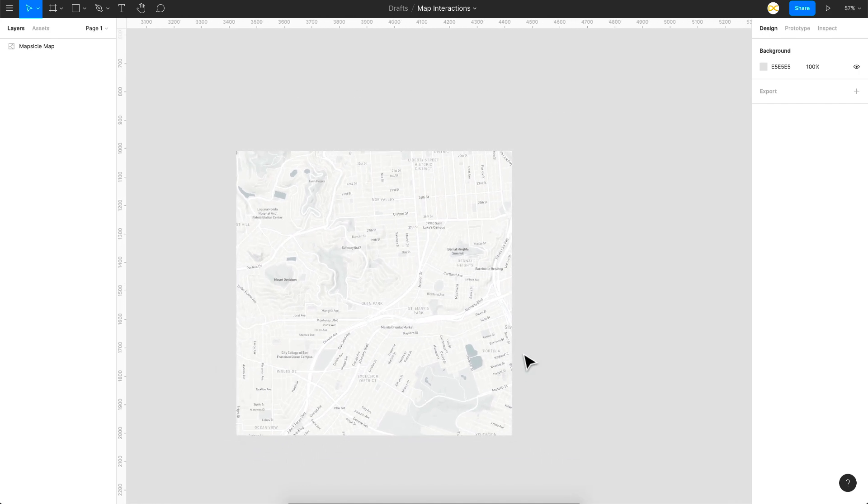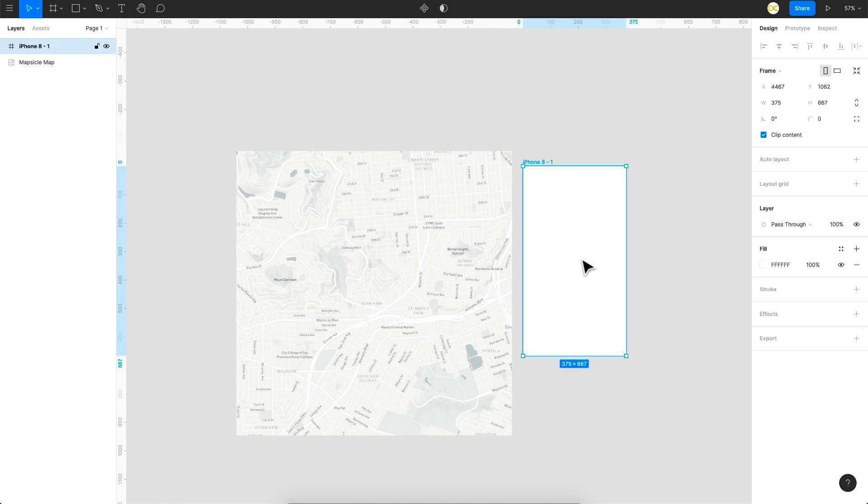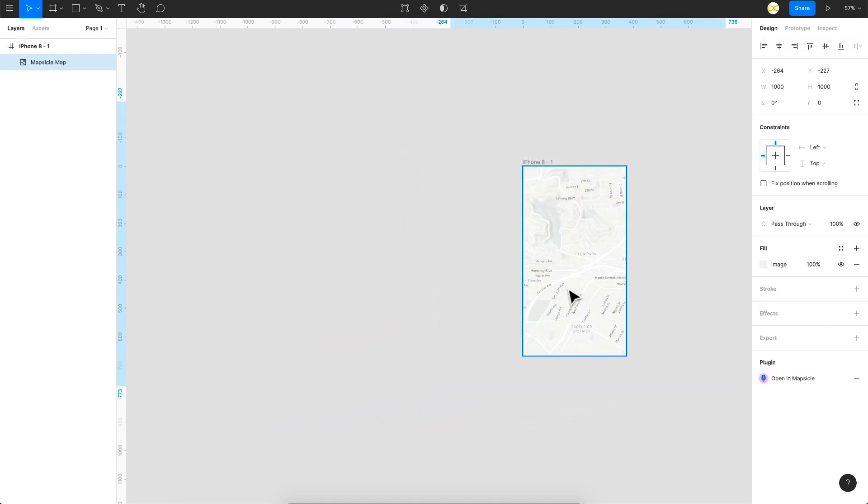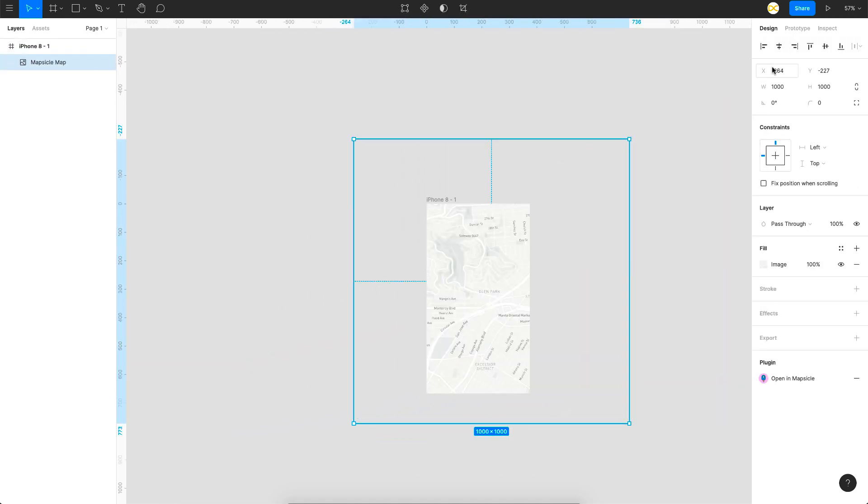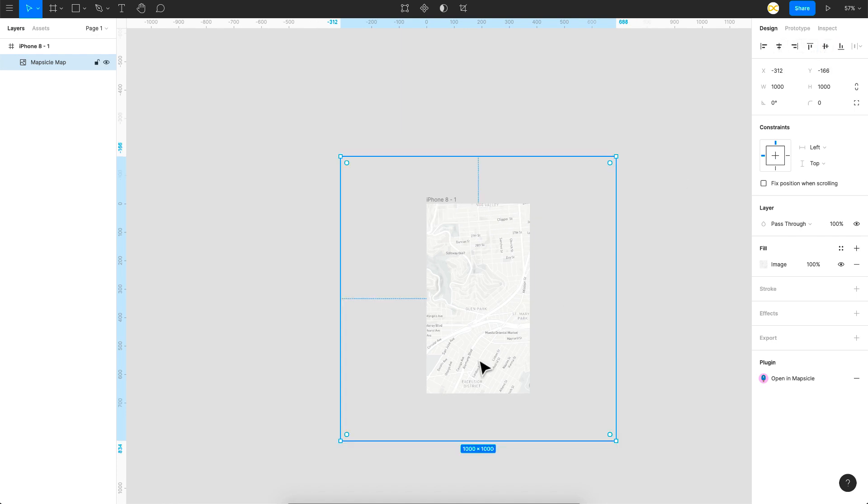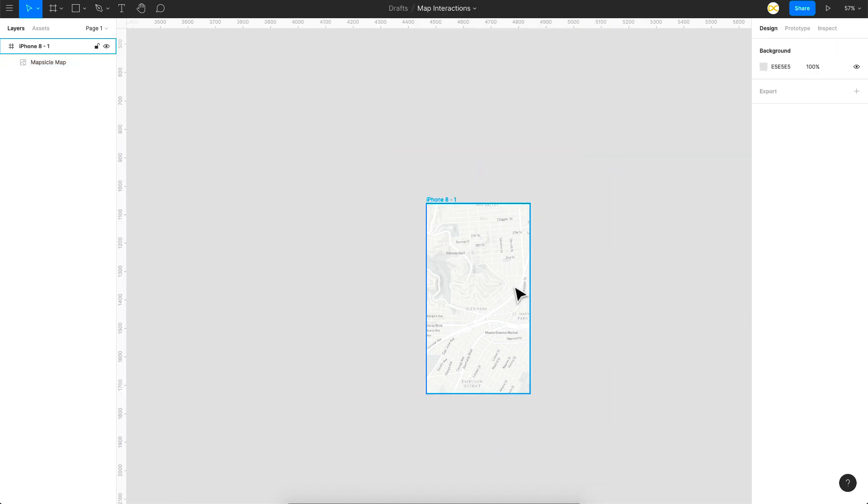The next thing you need is a frame. So I'll go for a frame of iPhone 8 size and then just drag this image of the map onto your frame and align it to the center using these align options.